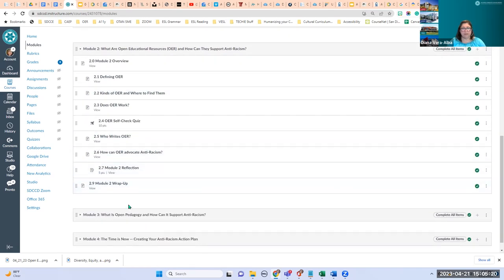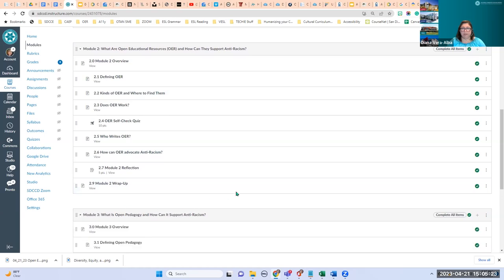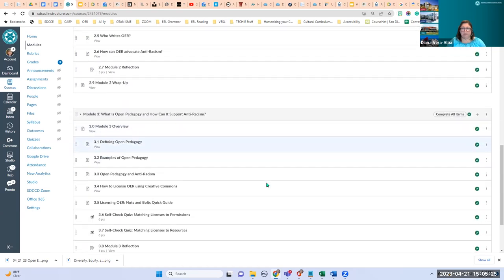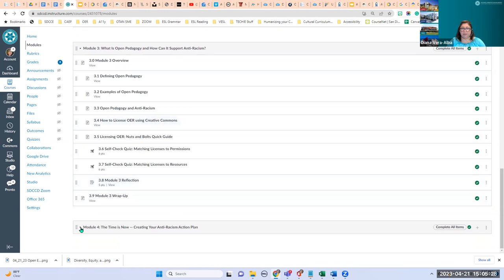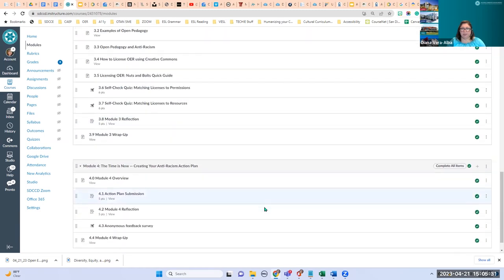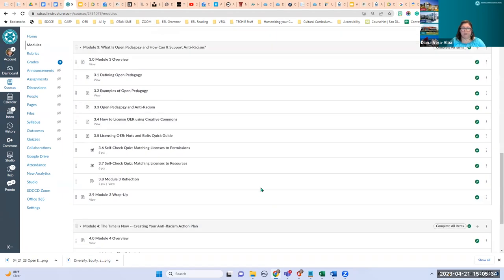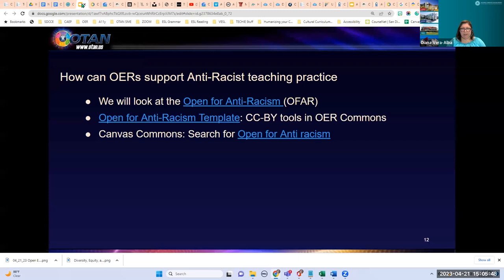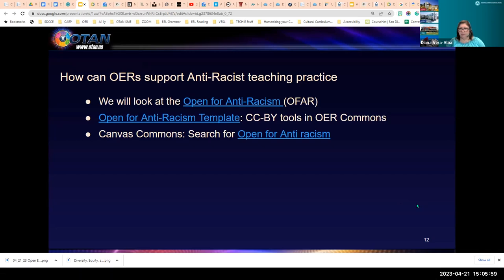If you use Canvas, this is open for all to download. I would download it into a sandbox shell — a blank shell — so you could use either the whole thing or just what you want to use. We looked at all three of those OER anti-racist teaching practice models.